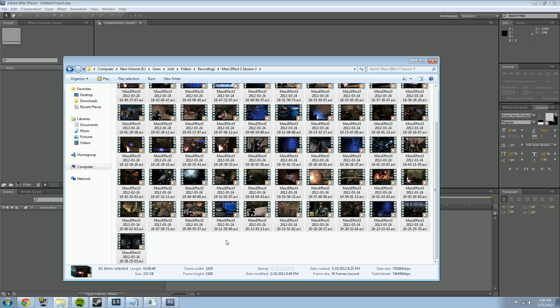When you record with Fraps it breaks recordings into AVI files and they're really big — each file is about three to four gigabytes. Your file size depends on your recording resolution and frame rate. A little tip: I usually record in 1080p and then when I upload to YouTube I resize everything to 720p. In all honesty you don't really need 1080p for YouTube.